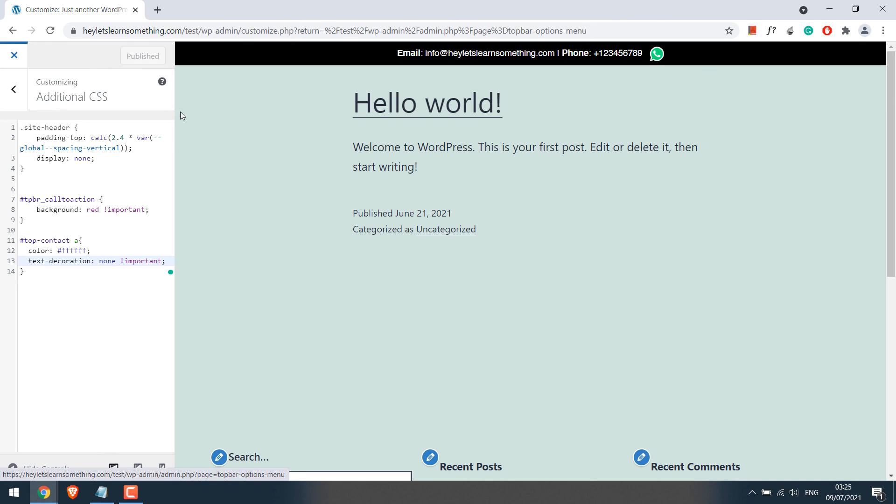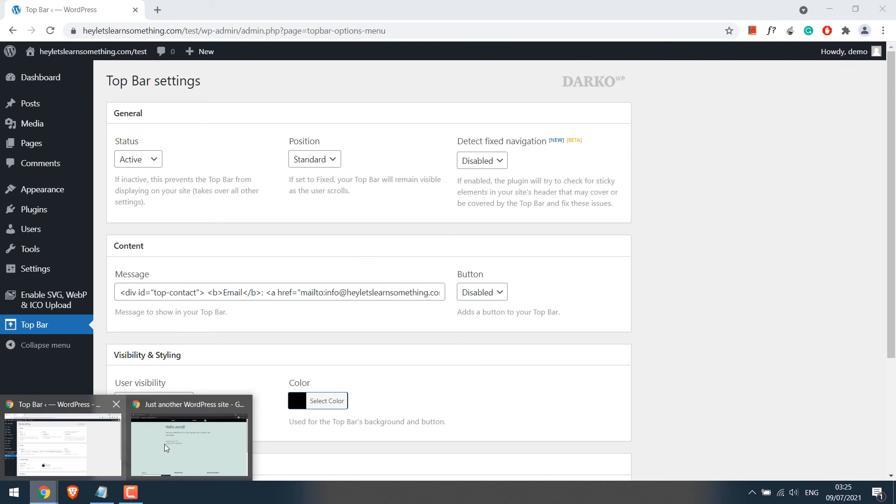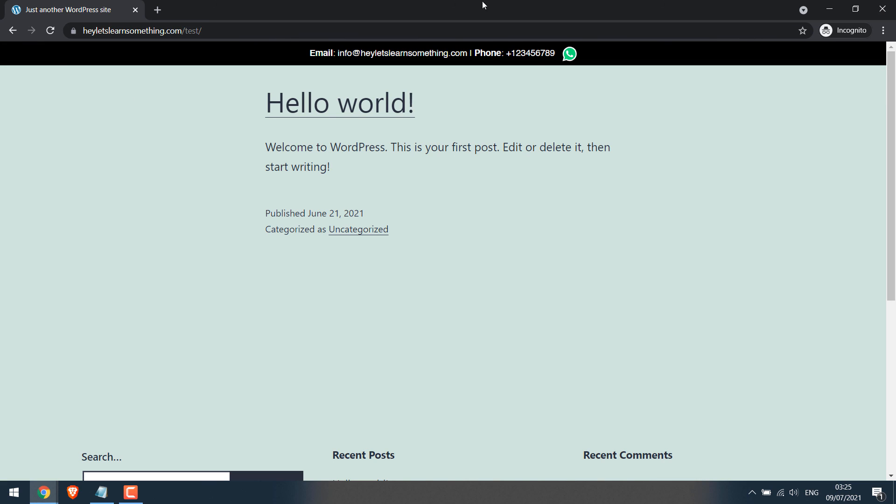Close this. Now refresh the page. This is working all good.